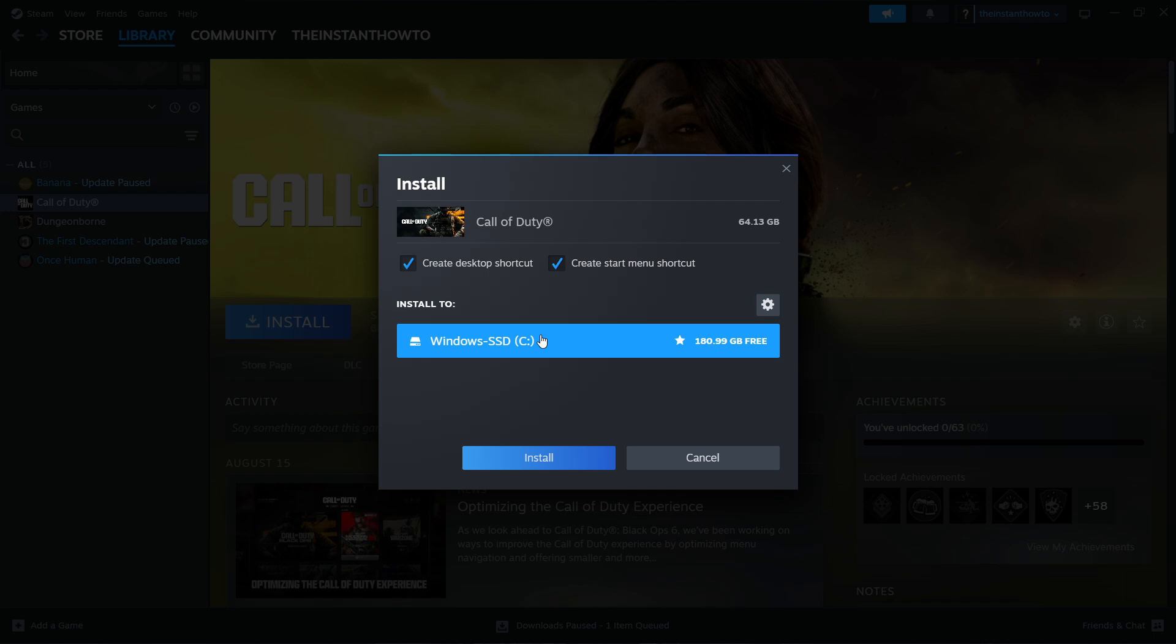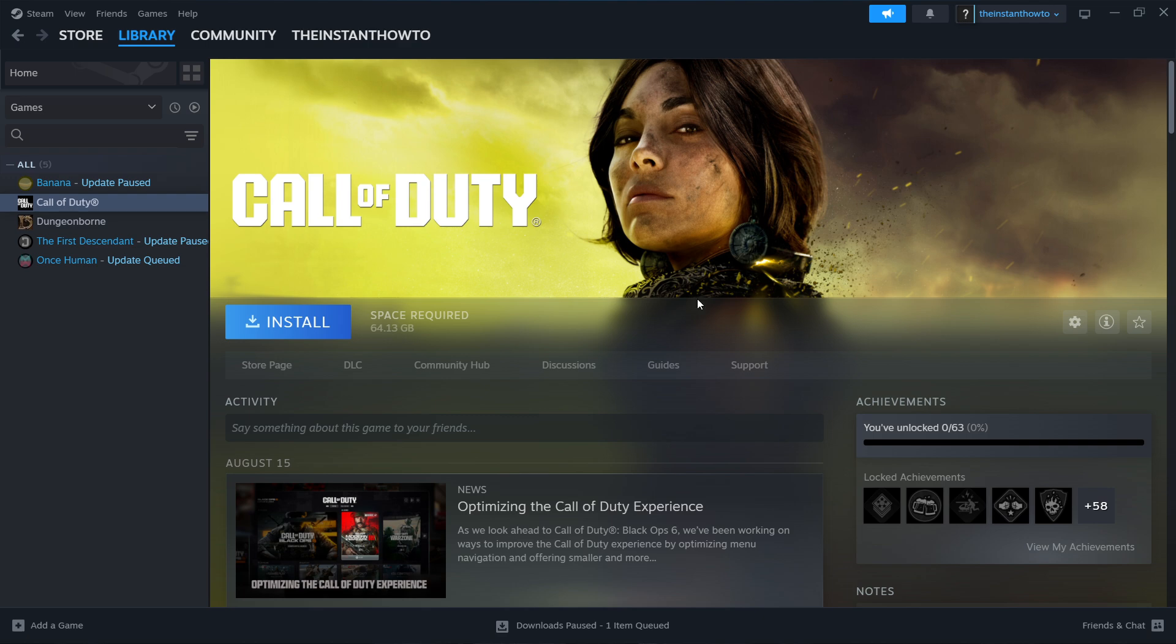Now if you only have the C drive just like me, the C drive will be the only option. Then you want to click Install and the game will be automatically installed to your computer.